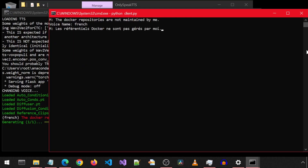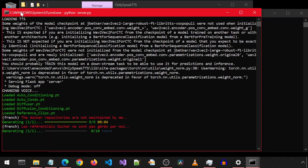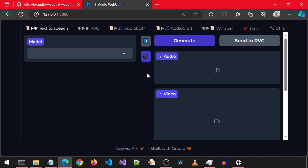Now let's try with some French text — Google Translate, copy, and paste. The result is also an American accent. So what we can do is use OnlySpeak TTS to generate some audio in the language we want and then use that as the input with the AudioWeb UI RVC to apply an accent of our choice.